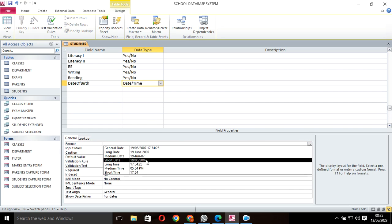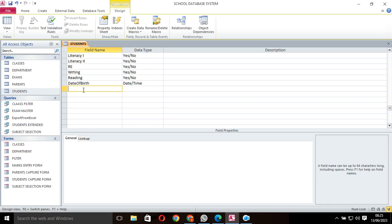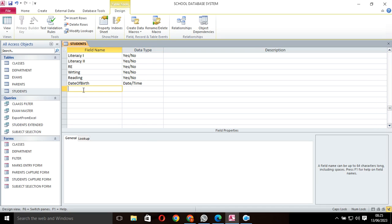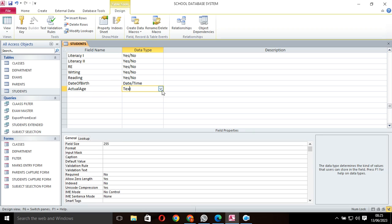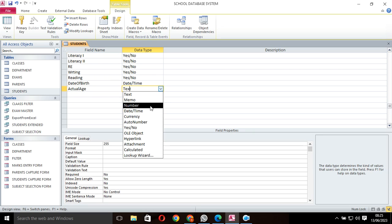We also need to calculate the age, the actual age. We shall need to have this one as number because age is a number. For that case I save this.